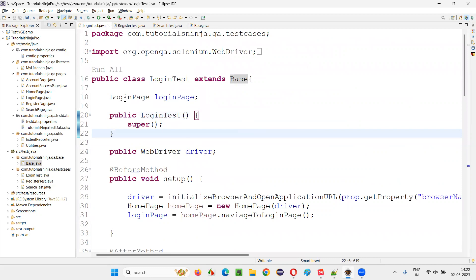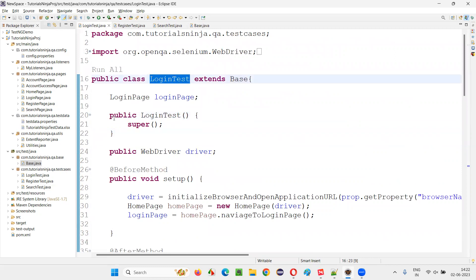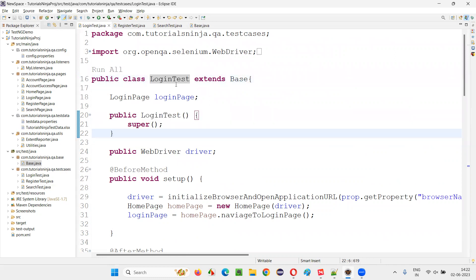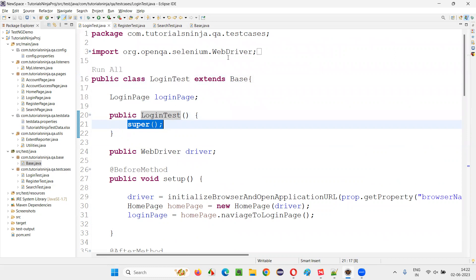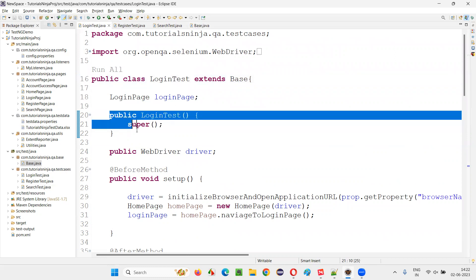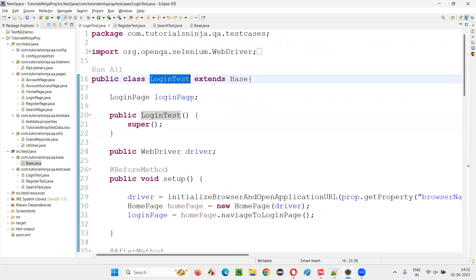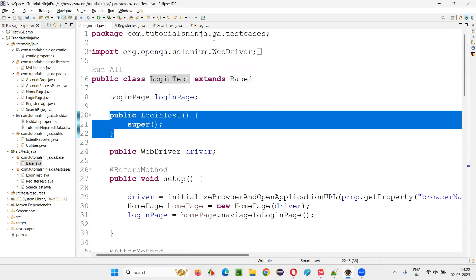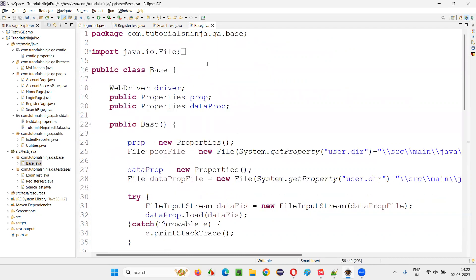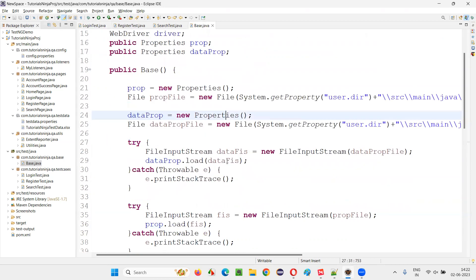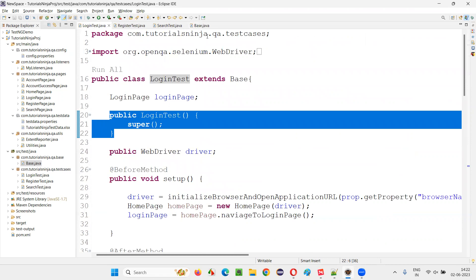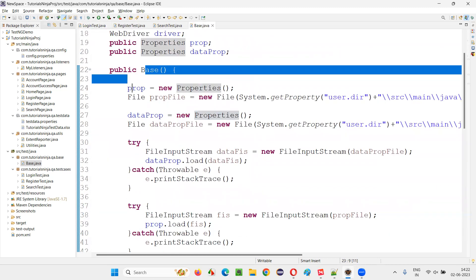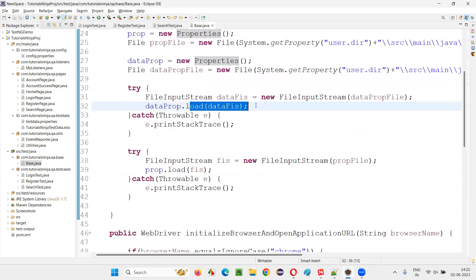In the LoginTest child class, there is a constructor named LoginTest, and inside it we are calling the super class constructor — that is, the base class constructor is being called. Whenever you create an object for LoginTest, automatically the constructor is called, and this constructor automatically calls the parent class constructor. Because of this, the properties file is getting loaded.